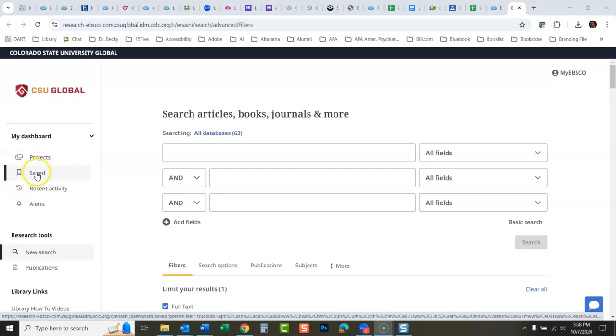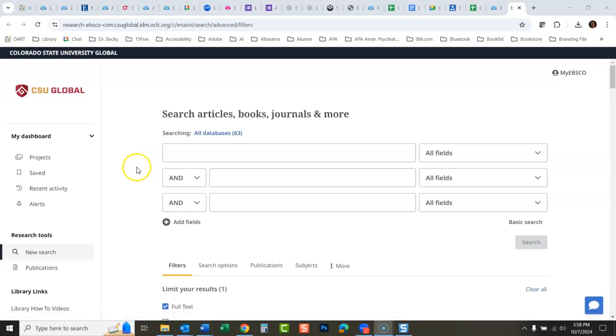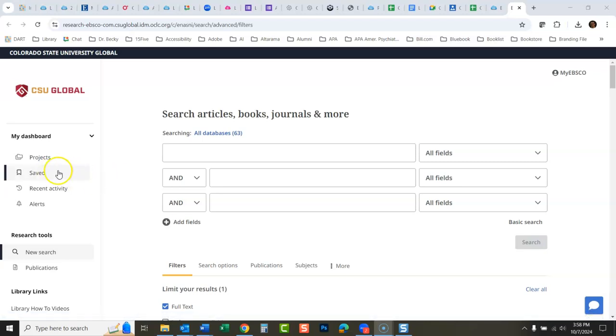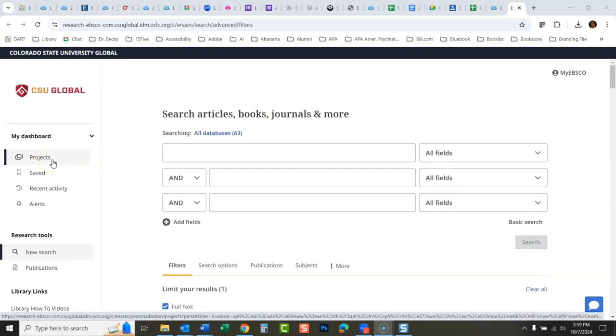You can save things here for a limited amount of time, but I would recommend creating a login within the database so you can save things as long as you want and organize them into projects, which are what used to be called folders.